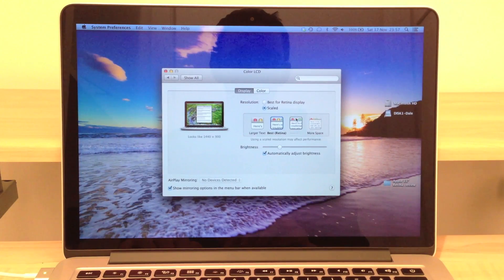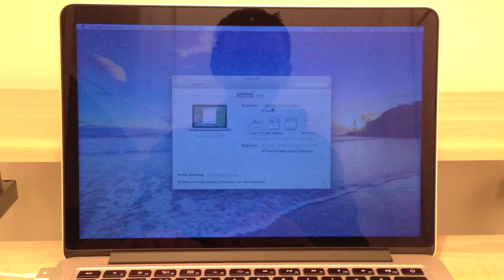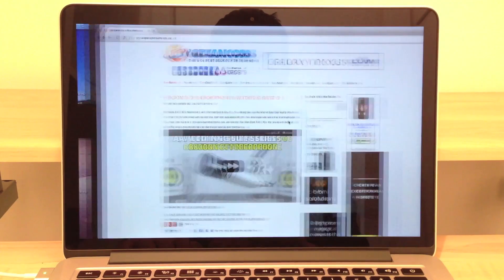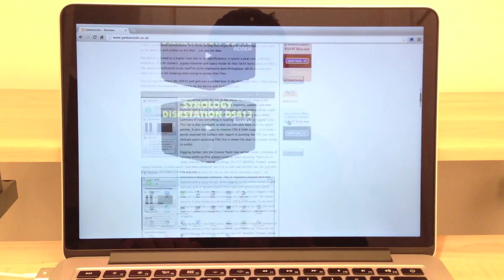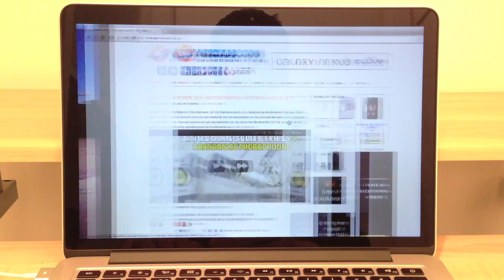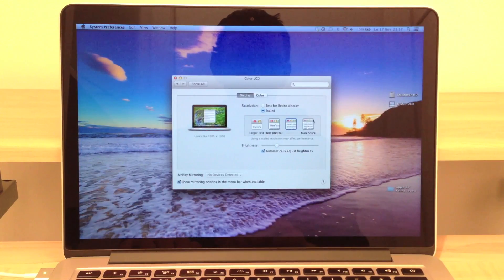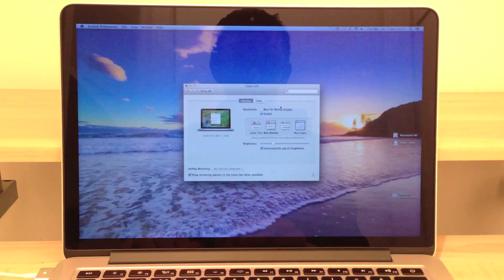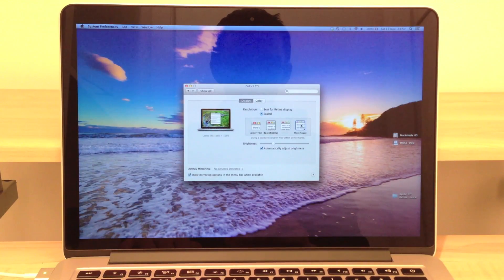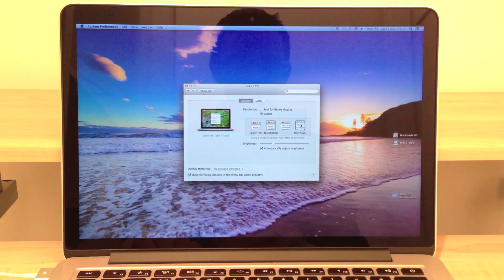As we move up the scale the screen real estate gets larger and in my opinion I prefer this one. I just totally love that screen resolution on a 13 inch notebook computer.